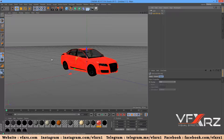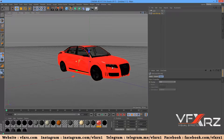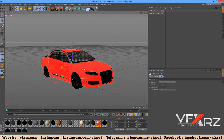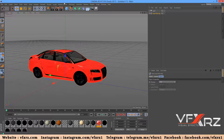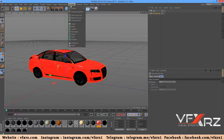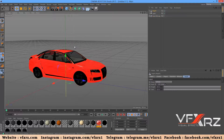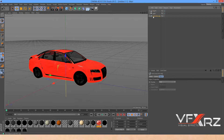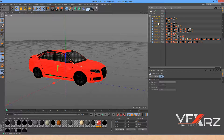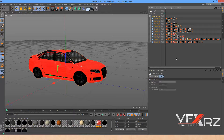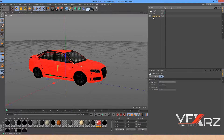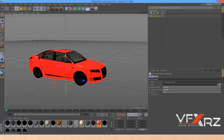First open Cinema 4D and add your model. For example, I want to convert this model to particles. To do that, go to MoGraph and select PolyFX. Here as you can see we have these objects, and I want to change all objects to particles. Select this group, press Ctrl and select PolyFX.